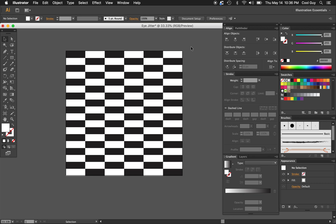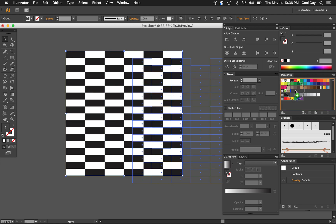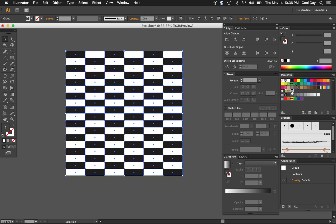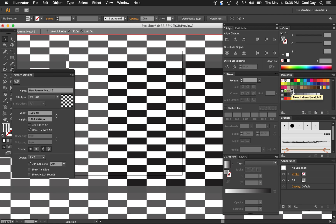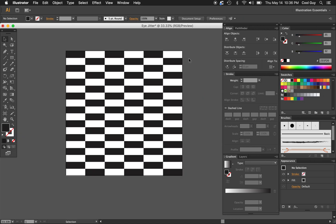Now I'm going to make this entire pattern into a swatch. I'm just going to hit command G to make this into a group. Then I'm literally going to click and drag into the swatches panel like this. You're going to see that swatch panel update. There we go.